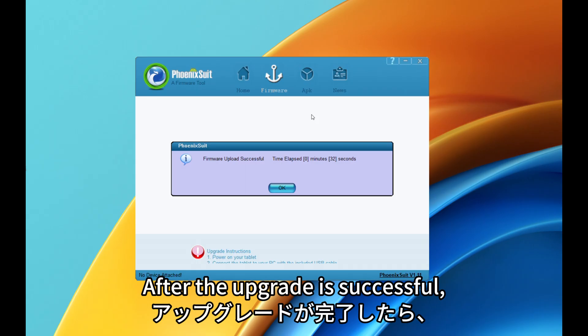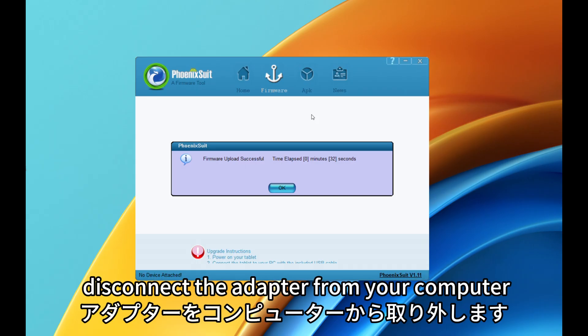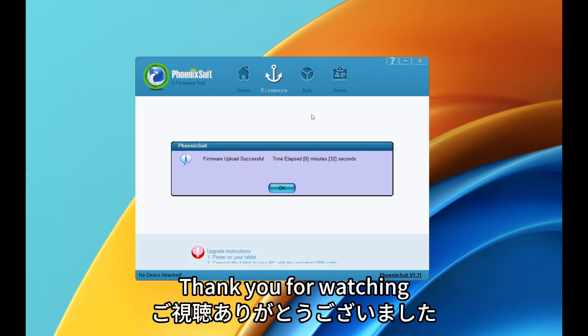After the upgrade is successful, disconnect the adapter from your computer. Thank you for watching.